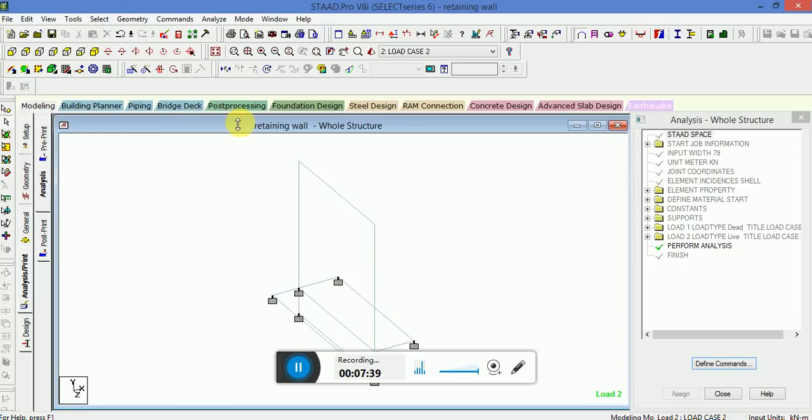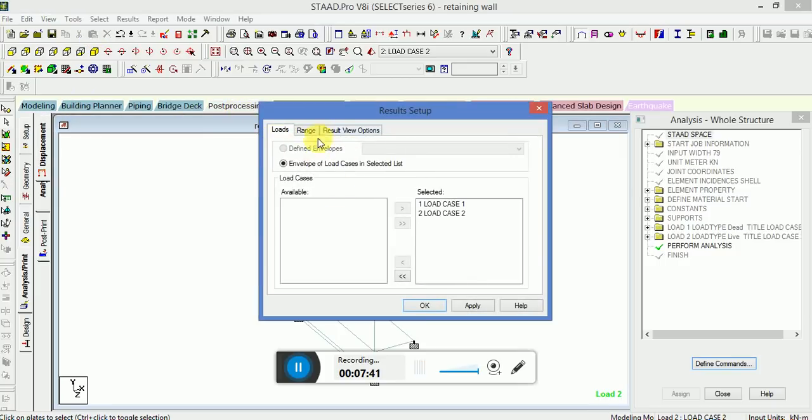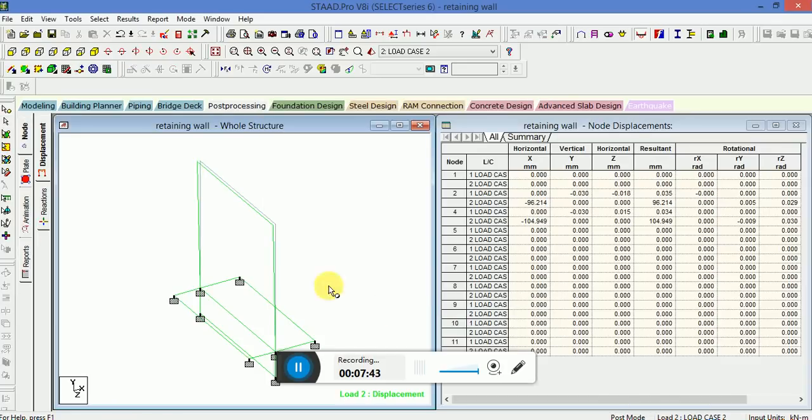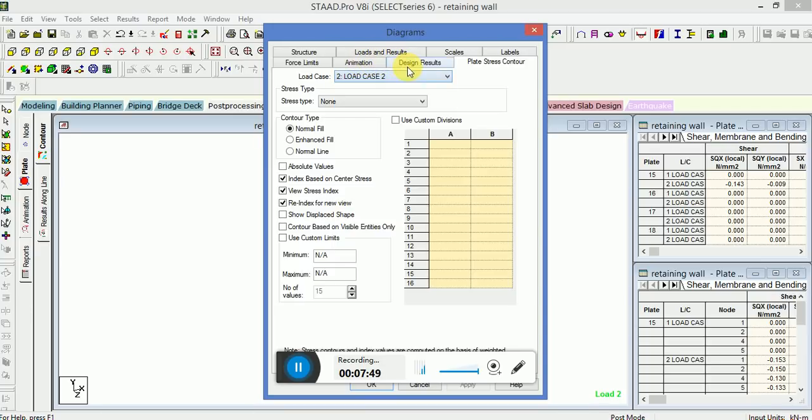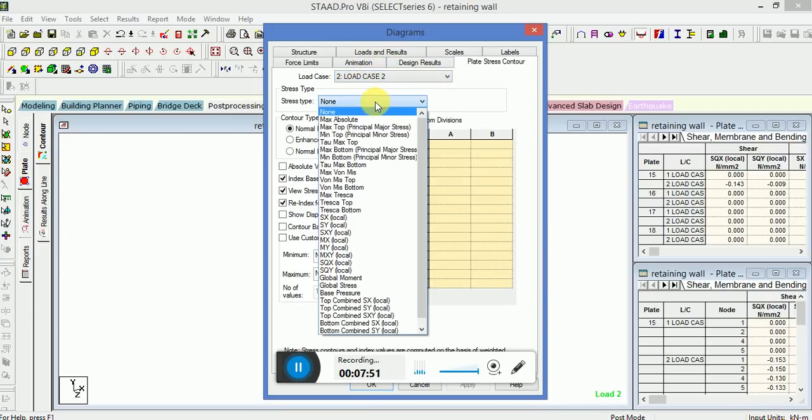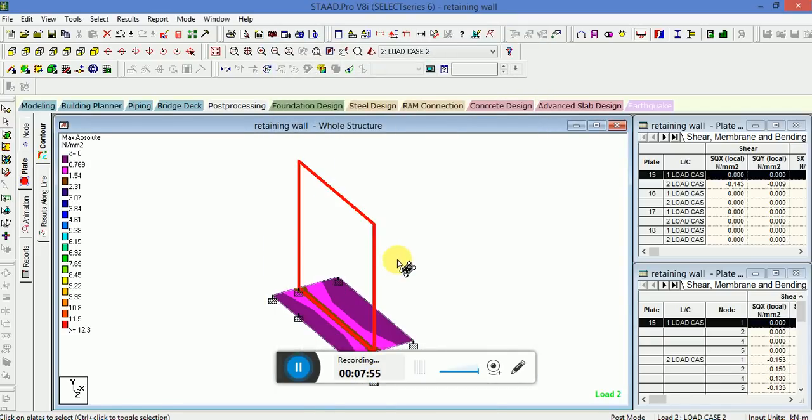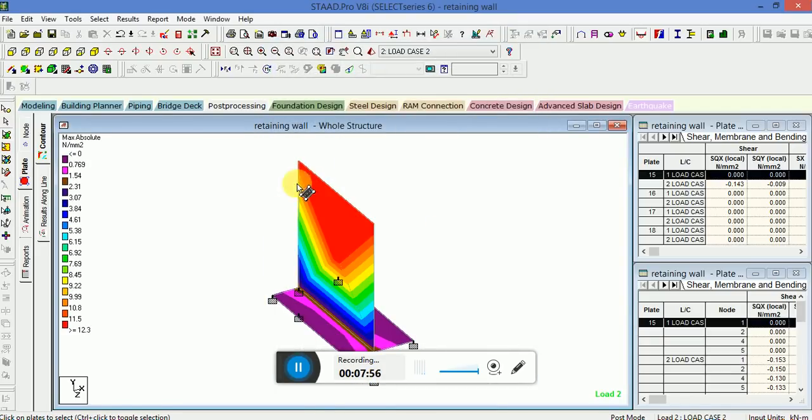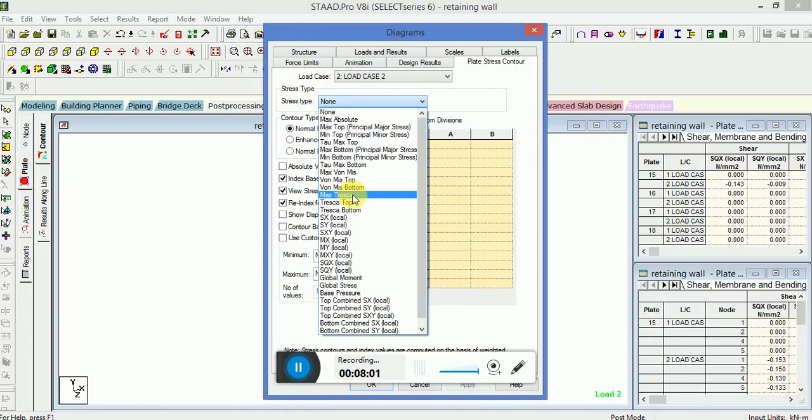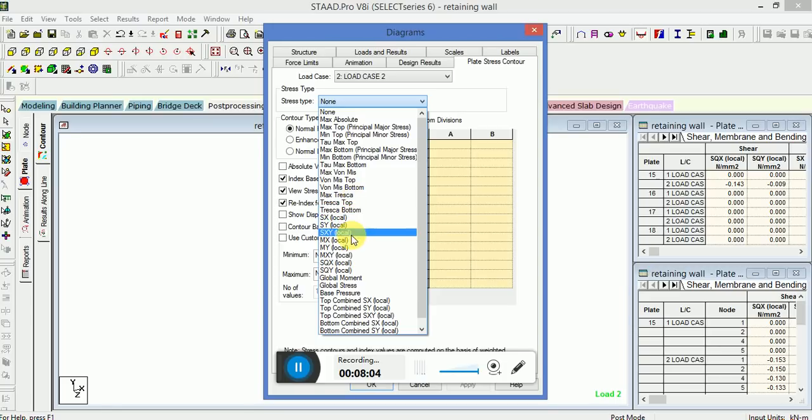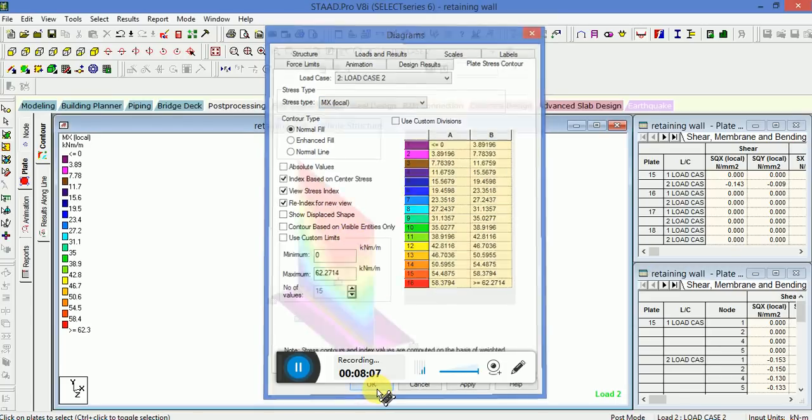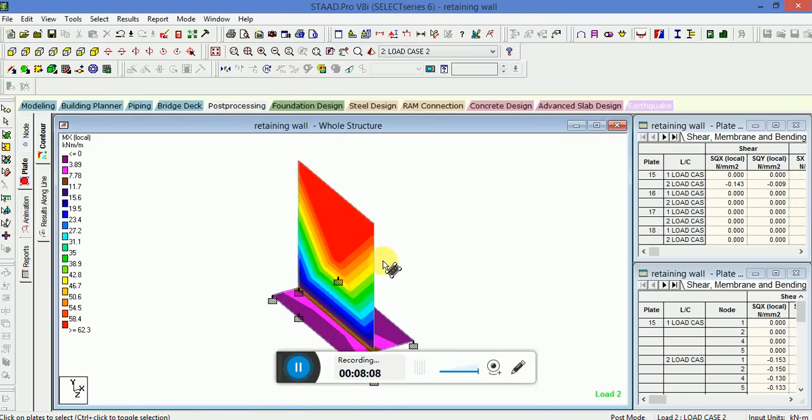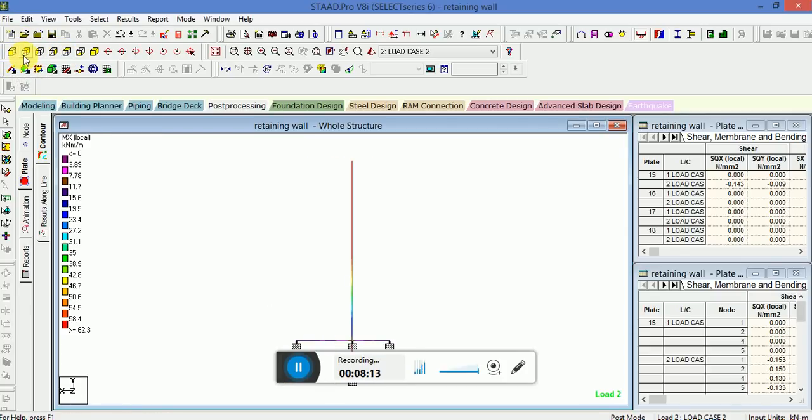If you go to the post processing, go to the plate, you can check the stress time, different types of load on it, maximum, different type of view.